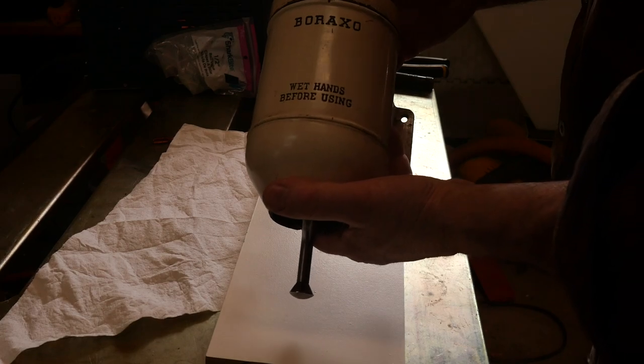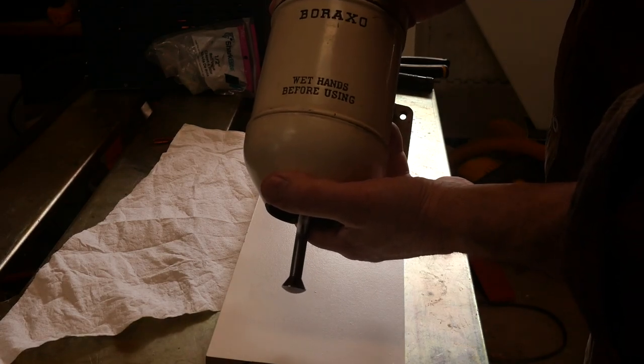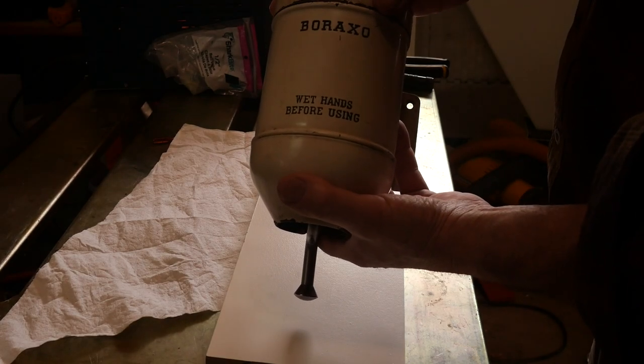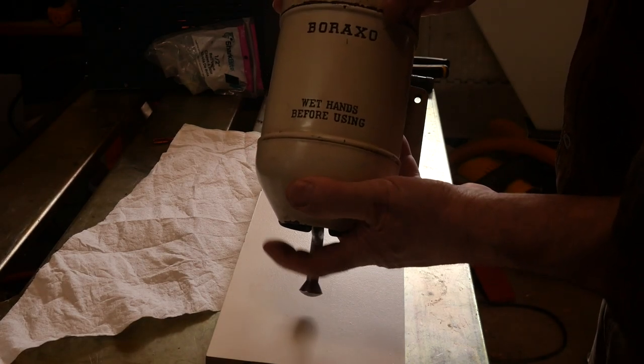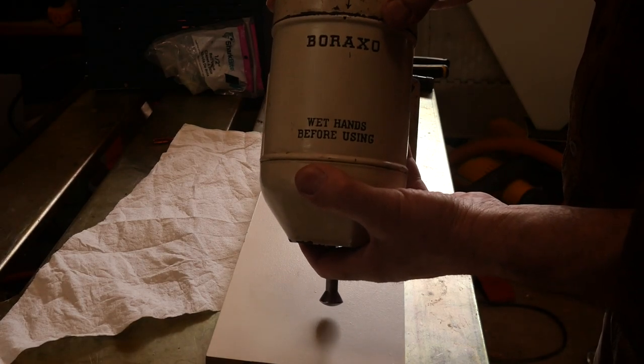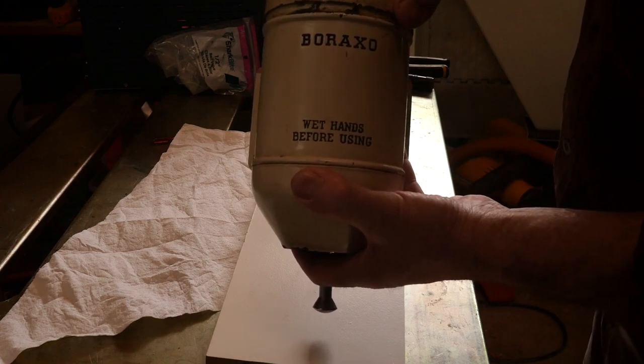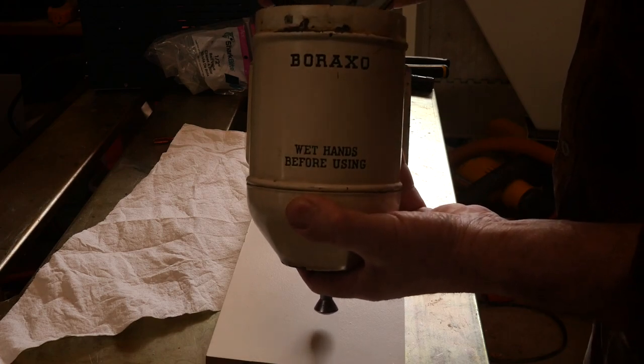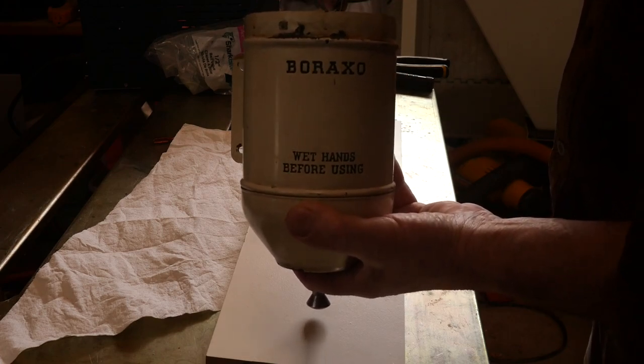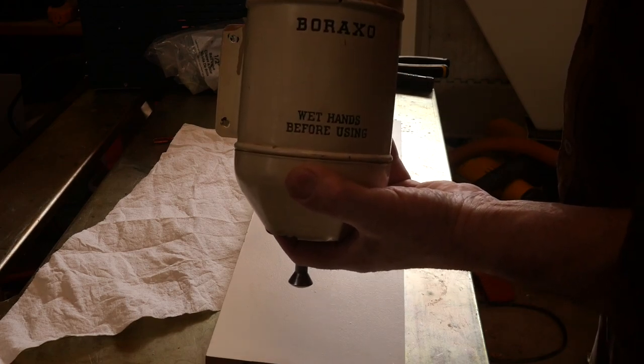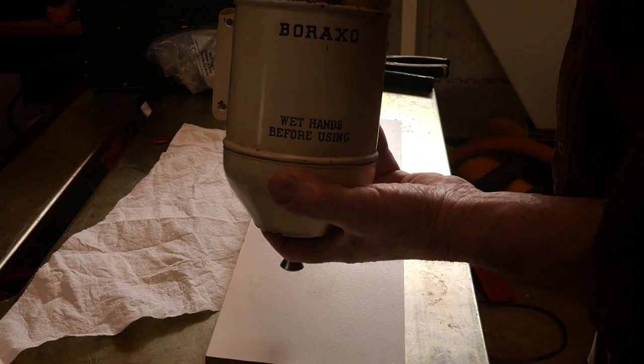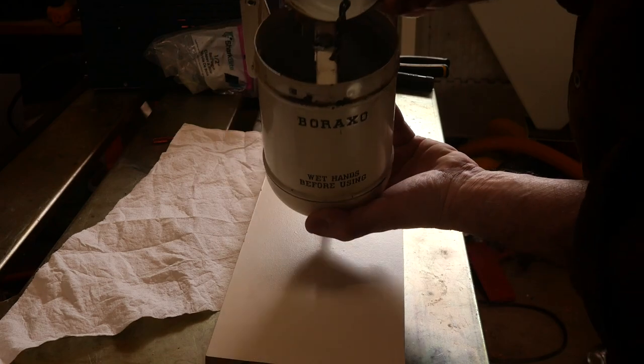Here's a quick tutorial on opening a Boraxo soap dispenser. I bought this off eBay and it took ages to get it off. So this is how it works.